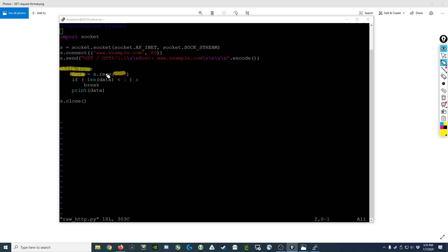Now if data comes back blank, we know that we're done and we've received all the data we could get. Therefore the if statement says if the length of data is less than one (i.e. zero), then break out of this loop.